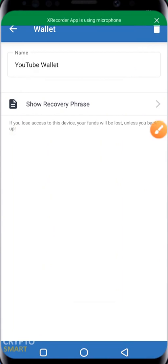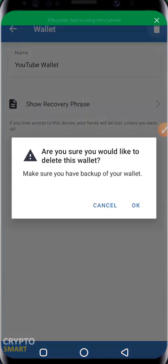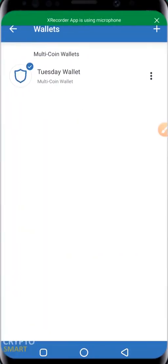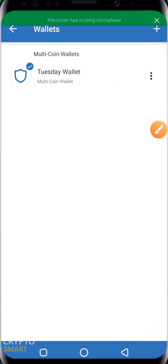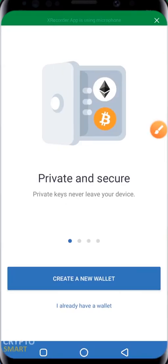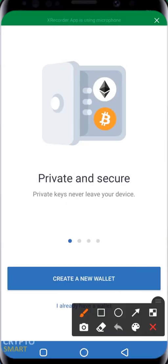This video is just for educational purposes — don't go and delete any of your wallets, and if you must delete, make sure you have your backup. I'm deleting because I already have it backed up, just to show you how to import. To import a wallet, I click on the plus icon.